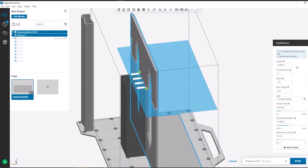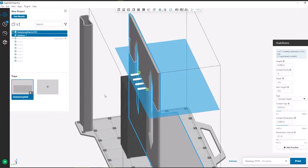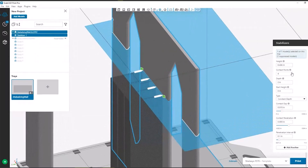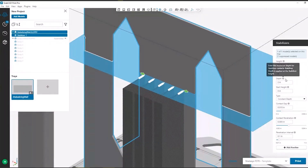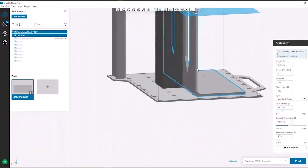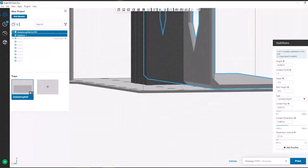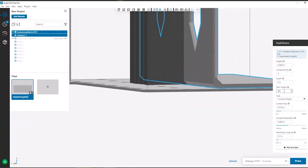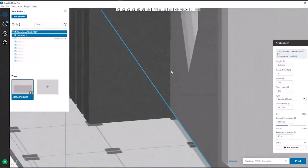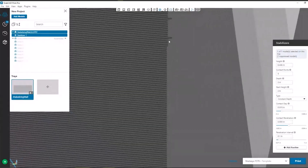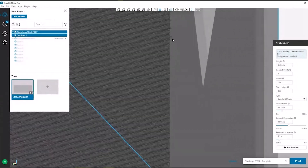You have a lot of different settings here. You have your height at which the plane is generated, and your number of contact points — right now I have four, and if I increase this to five, it's going to place five different contact points. I can change the depth at which it contacts the part, and I can also change the start height. If I didn't want it to start at the bottom of the part, I could increase the start height, and the actual touch point would start roughly two inches above the build plate.